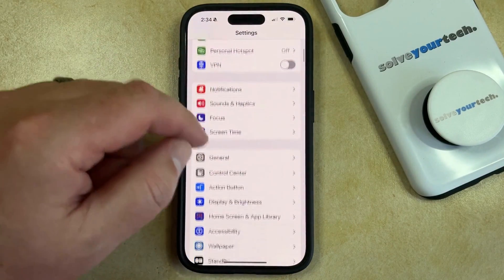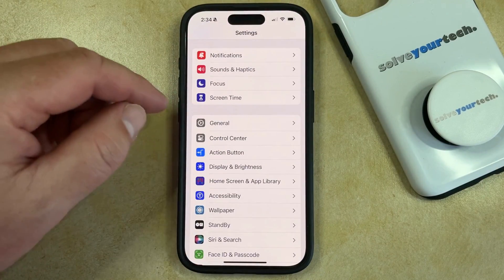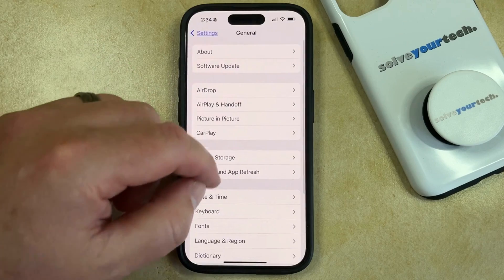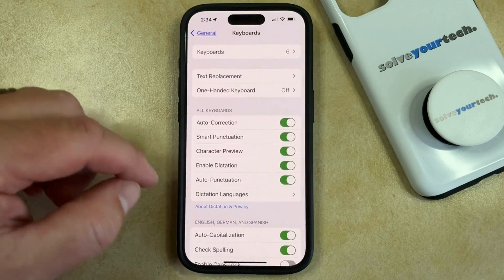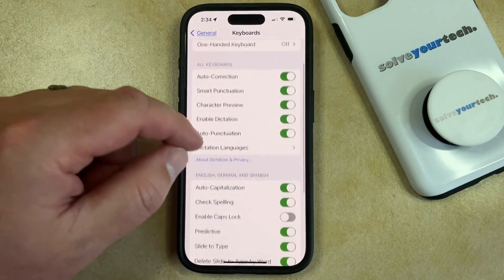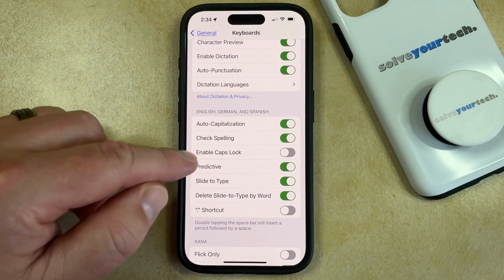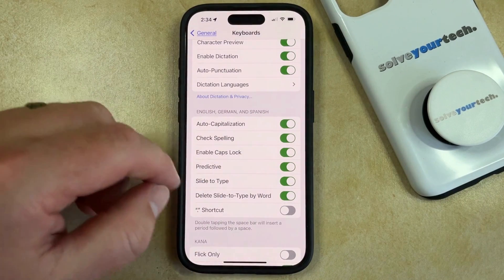You can then scroll down and select the General option. And now you just need to choose Keyboard from this menu. Then you just need to find the Enable Caps Lock option and tap the button to the right of it.